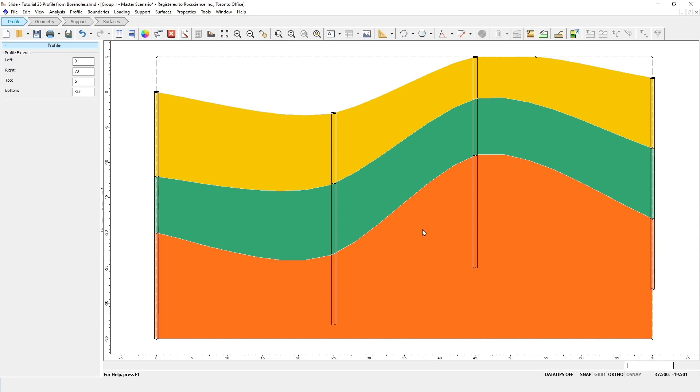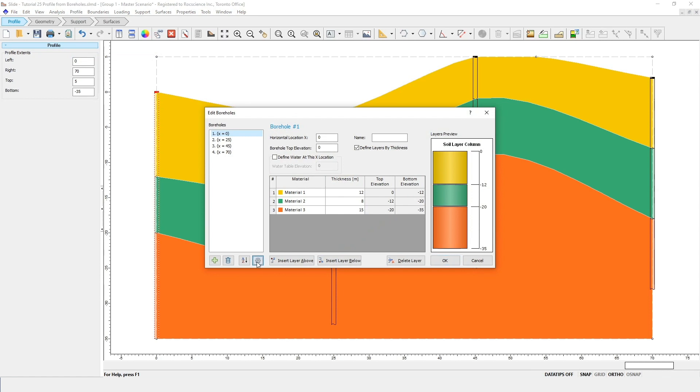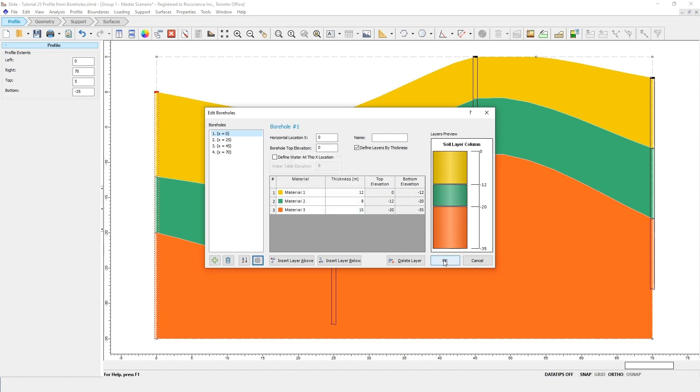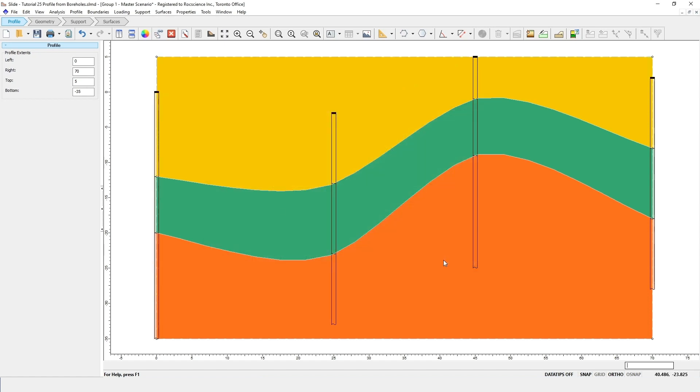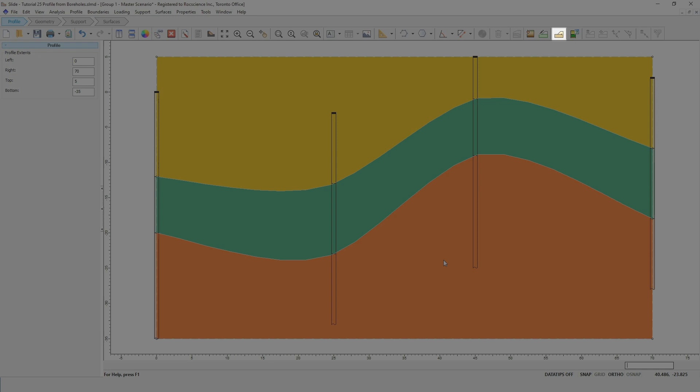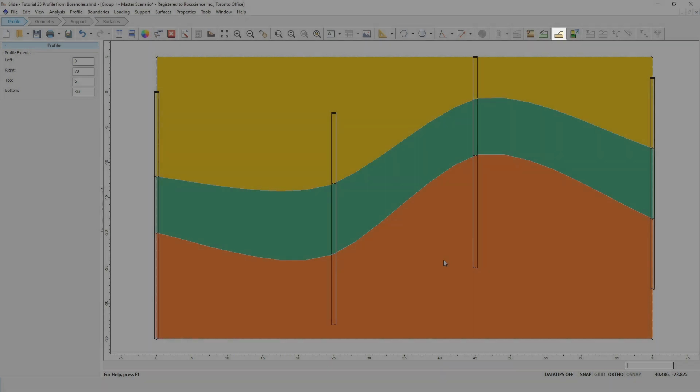If you go back to the borehole editor and click on Settings, we can turn off the interpolation of the top surface by unchecking the box. Click OK to close the dialog, and you'll see the upper material assignment now extends to the upper profile extent. By turning off the interpolation feature, this allows you to define your own soil profile boundary. You can do this by clicking on the Add Soil Profile Boundary option and use the mouse or coordinates to define the boundary.